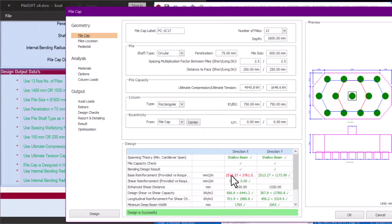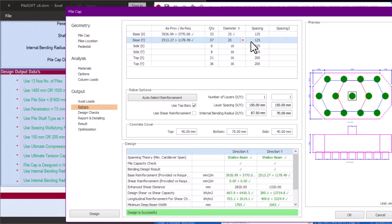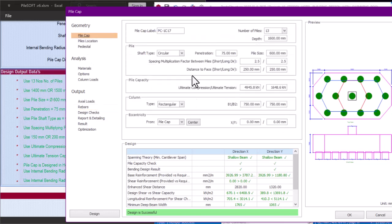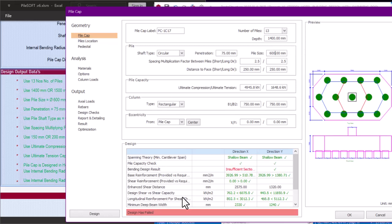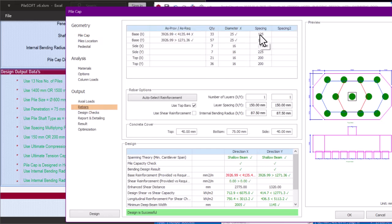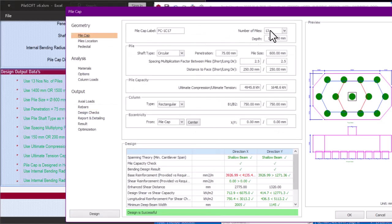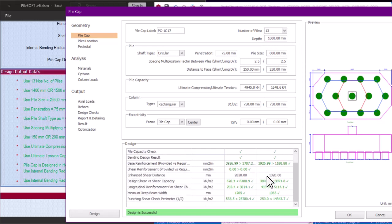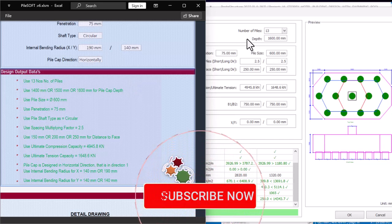With Y25 bars at depth 1400, spacing 175 — it passes. But trying spacing 200 — no, it's failing. Using 175 works. But to apply cost savings, I prefer Y20 bars with smaller spacing. Using Y20 at 125 spacing: going back to depth 1400 — it is okay. Using depth 1600 at 125 spacing: that also passes. So the maximum depth given by PileSoft — 1600 — is needed. You must try all depth options PileSoft gives you before finalizing.